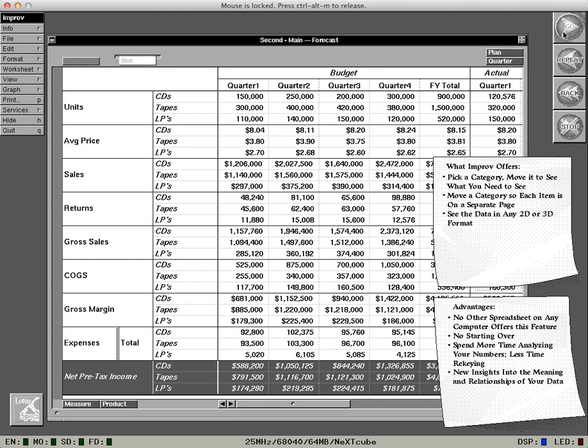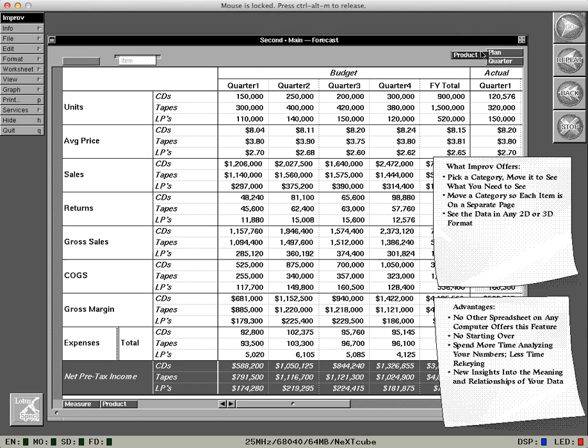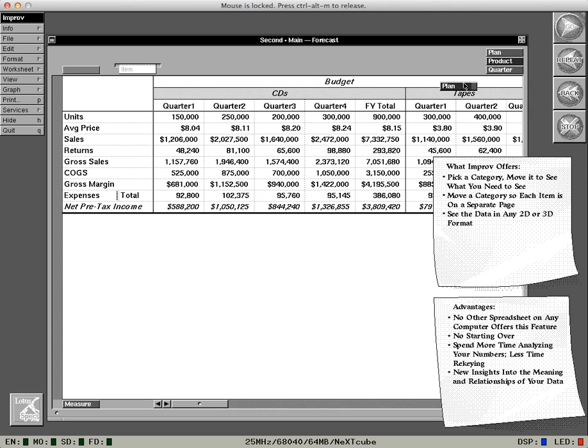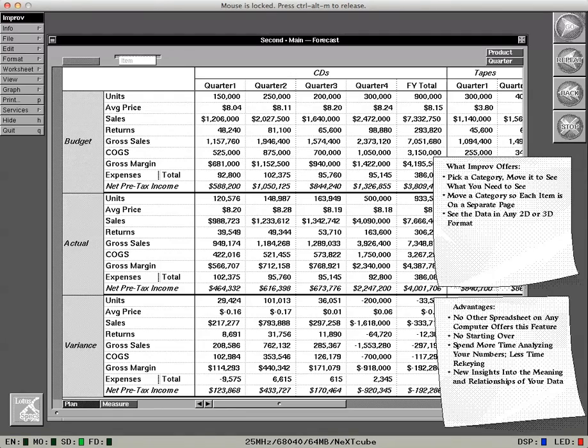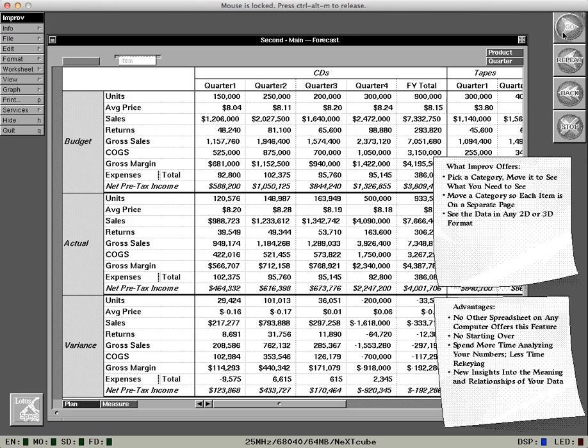Suppose the finance manager wants to compare actual performance against the forecast by product line. Right now, he'd have to scroll across the spreadsheet to see all of the numbers. Pick up a category, move it, and see what you need to see. Great. Now I can see budget, actual, and variance numbers for each product on a single screen.